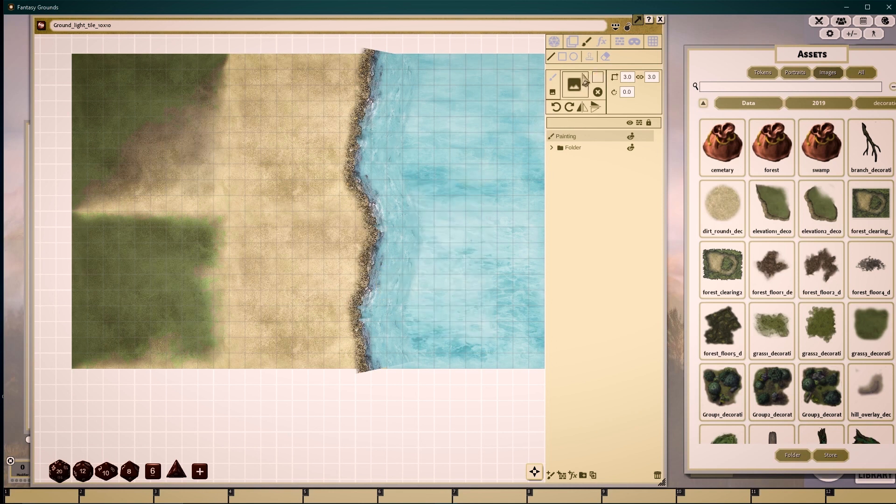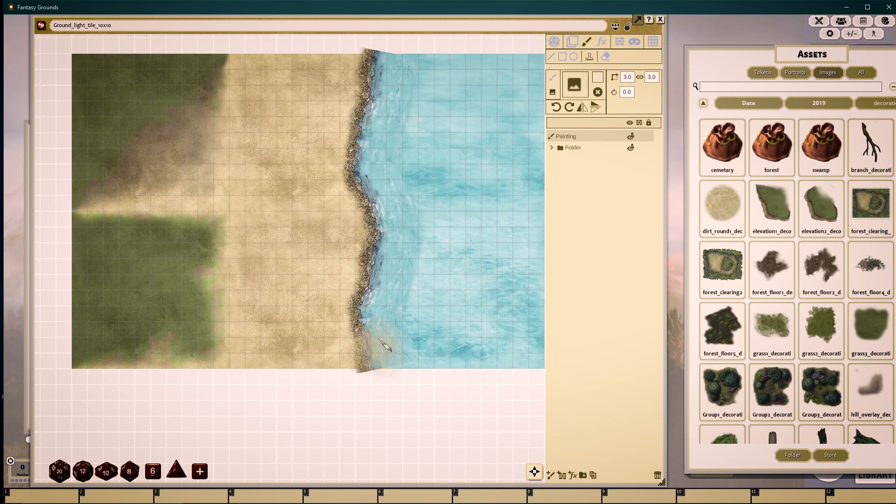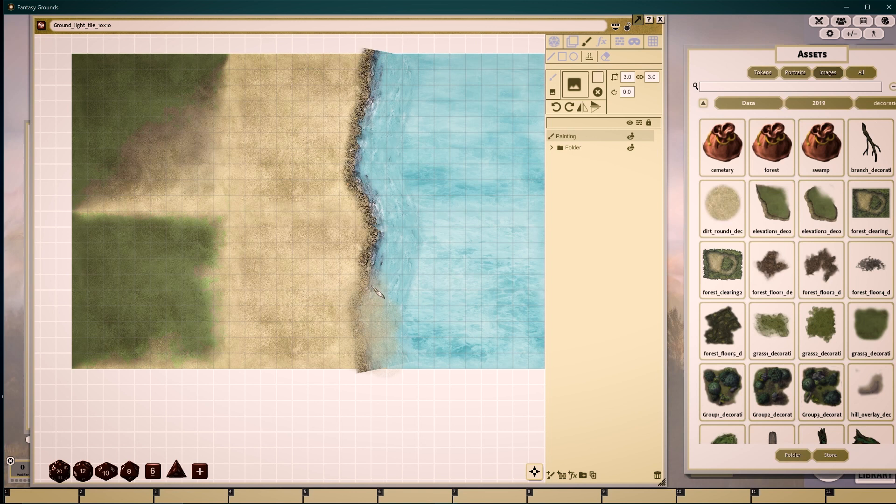I can now begin to stamp out a gradient. Moving my mouse around and clicking repeatedly, I can fade the ground into the water.